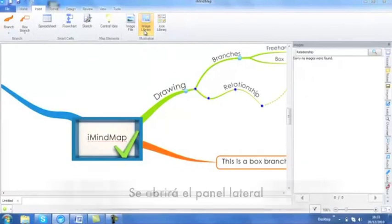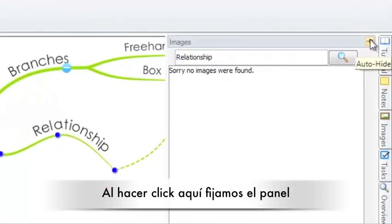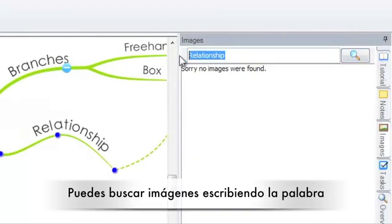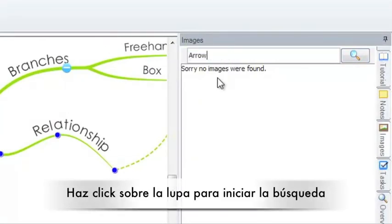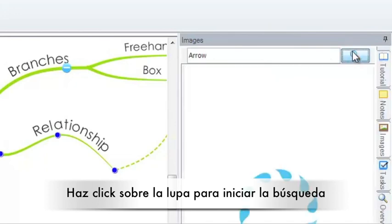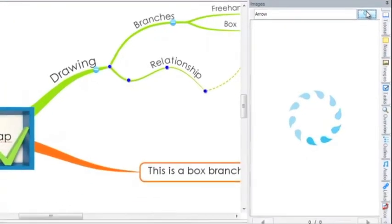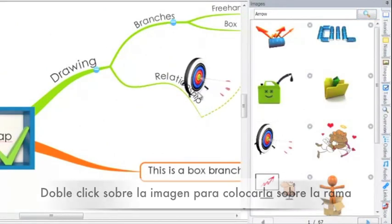This will bring up the side panel, I'm going to pin this into place. Here you can search for images using keywords. Type and click and your image search should come up. By double clicking on the image itself, it will be put into your workspace for you.